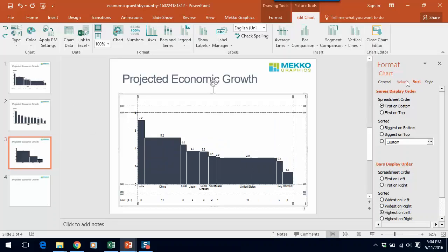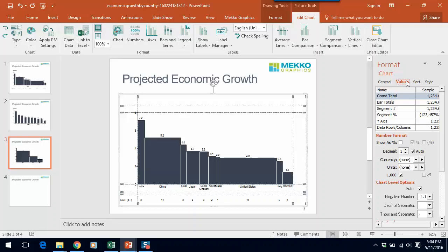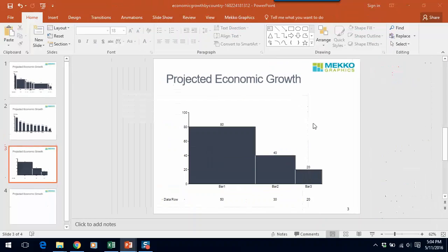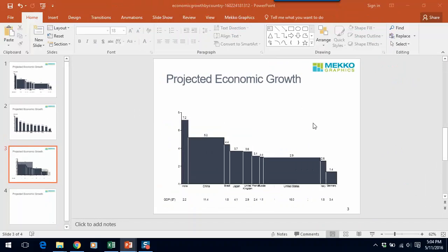Let's also go to our values tab and format some of our values. In this case, let's make the data rows, let's give them another decimal place. Click off, and you can see that's our bar Mekko chart.